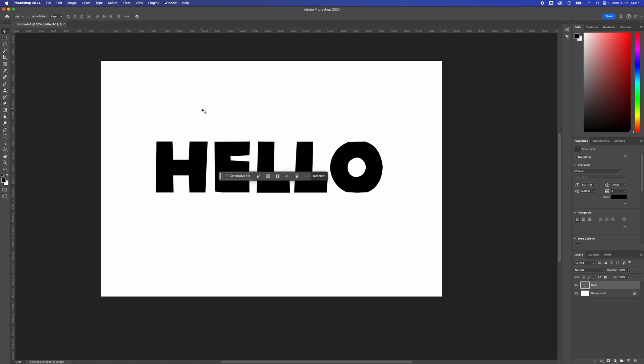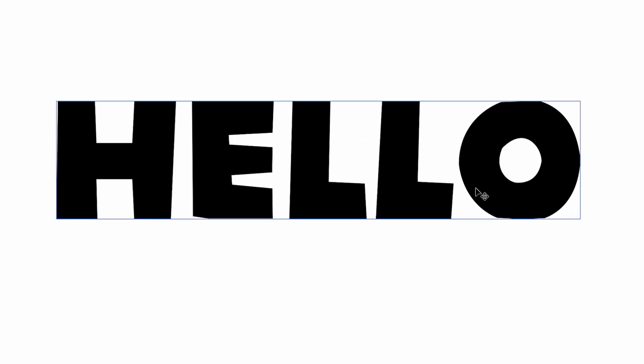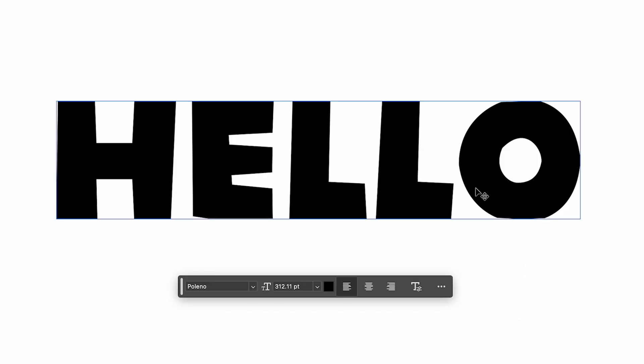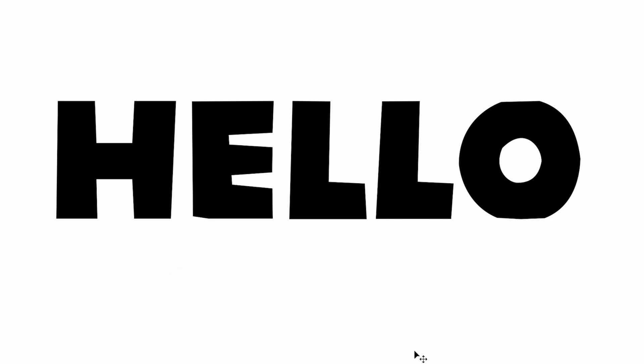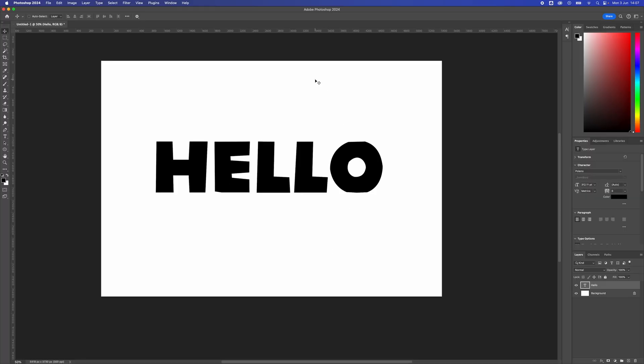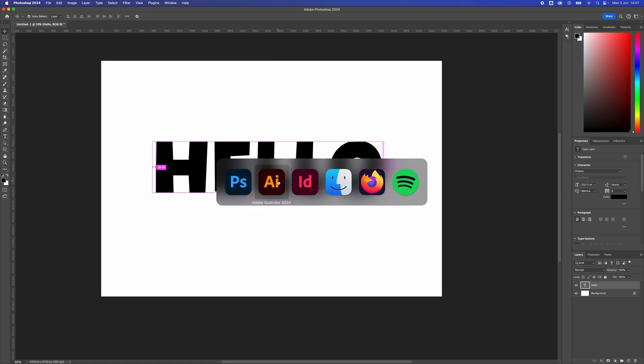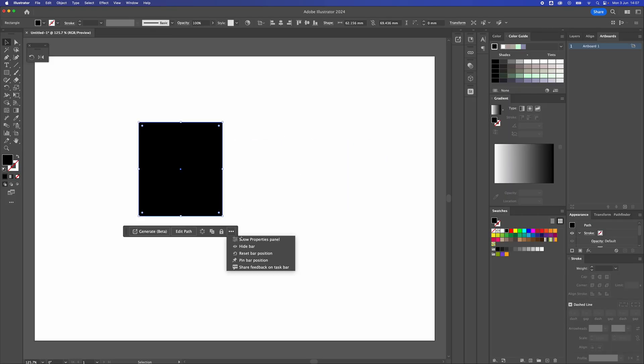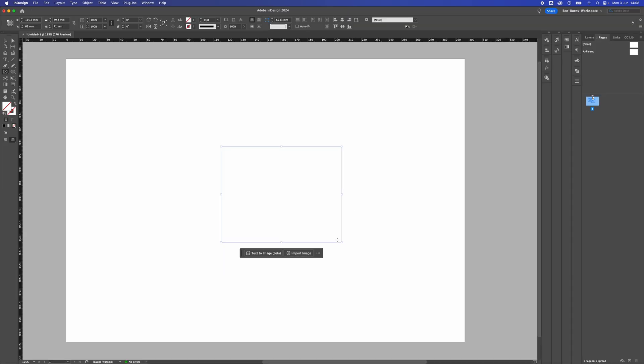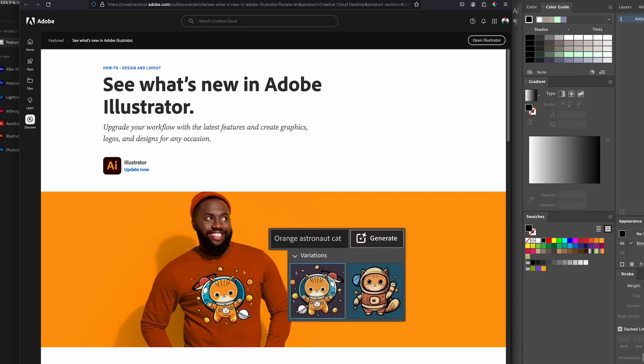If you're trying to figure out how to get rid of it, this is how you do it. You just select something it's popped up on, click the three dots, go to hide bar, and it'll completely get rid of the bar. That's on all the different programs as well - whether you're in Adobe Photoshop, Illustrator, or InDesign, it's the same thing: hide bar.